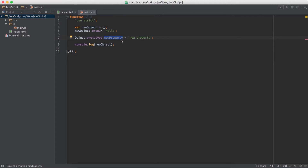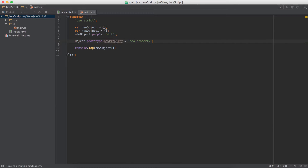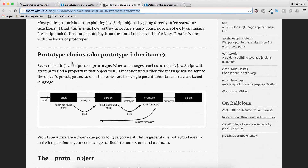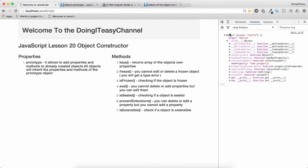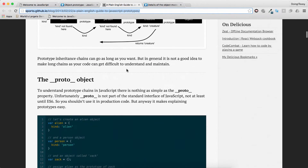Even if we create another object — let's call it object1 — and console log that, object1 will also have this new property. This explains the prototype chain: first it looks for properties in the object itself, then it goes to the proto object and looks for properties there.